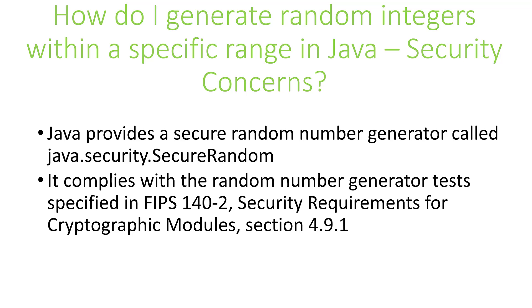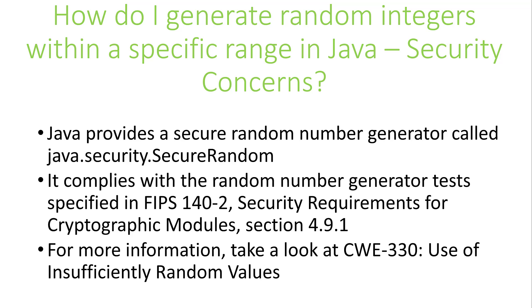When I was researching this topic, I saw that an update to the standard, FIPS 140-3, was released in 2019, but I couldn't determine if java.security.SecureRandom was FIPS 140-3 compliant. So do your homework if being compliant is important to your organization. CWE 330, Use of Insufficiently Random Values, will go deeper on this topic.